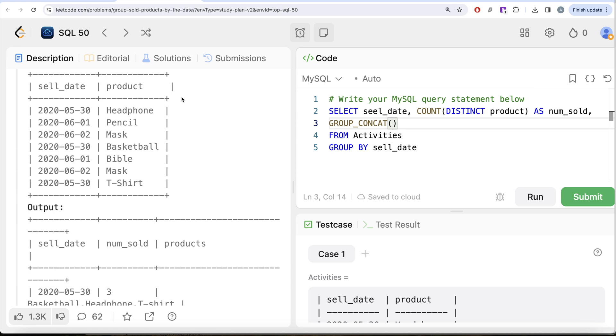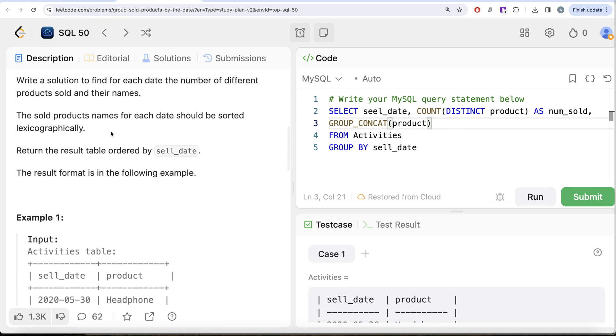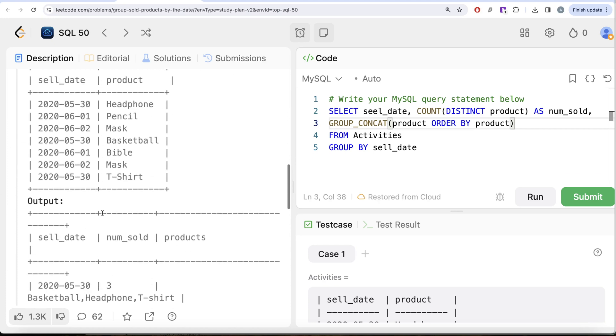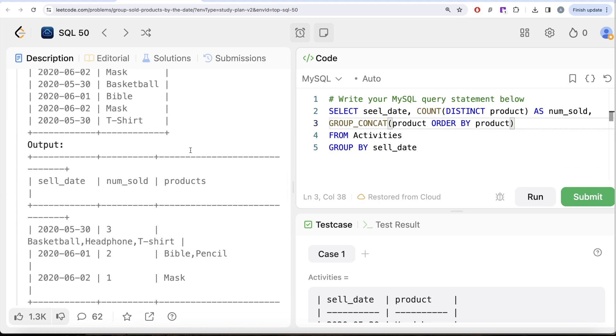After this, we need group_concat. This is the function name and what do we need? We need the products. So group_concat the product, and this should be arranged in lexicographic manner, that is it should be ordered by product as well in ascending manner. And this should be aliased as products.